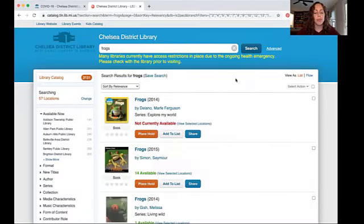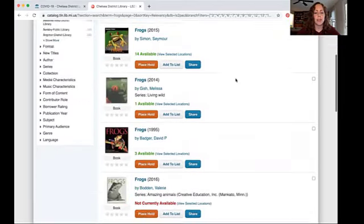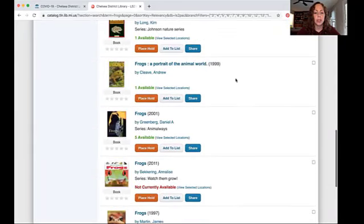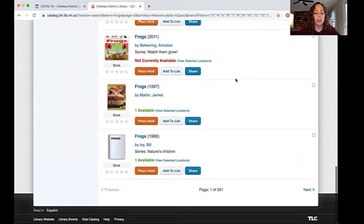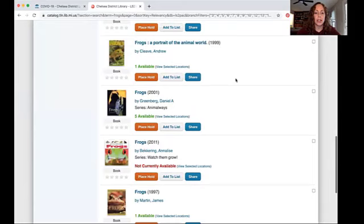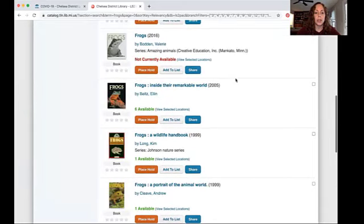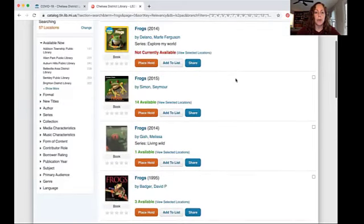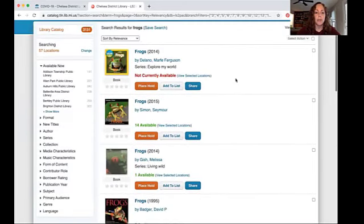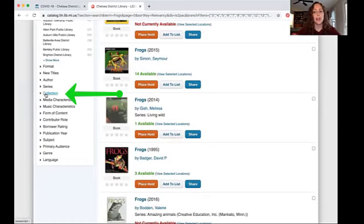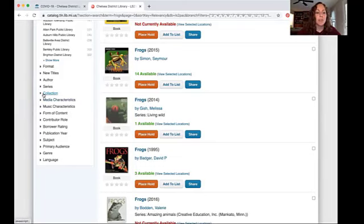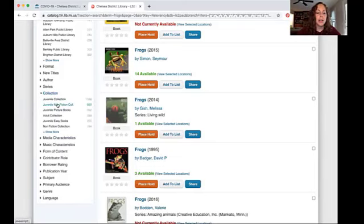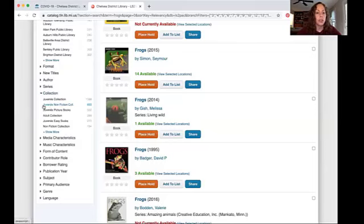You can see lots and lots of books pop up here. These all look like they are informational books, not stories, so that's a pretty good start. But if you want to limit it further, I would use the collection filter. That way you're not going to get books like Frog and Toad Are Friends mixed in there. So we open up collection. We want non-fiction. Juvenile is a fancy way of saying kids or younger readers, so we're going to choose juvenile non-fiction collection.